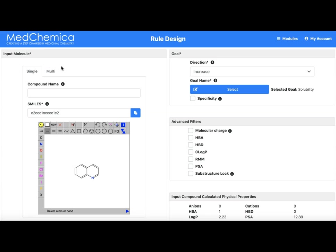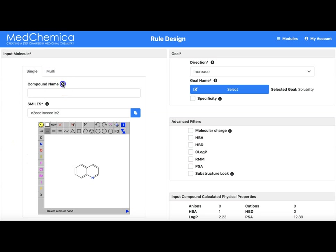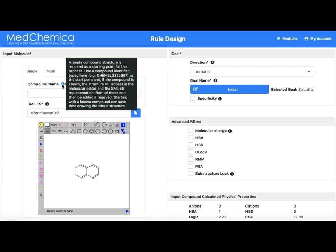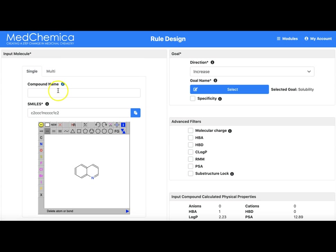So how do we get our input molecule into rule design? Throughout MC pairs there are small letter I icons that by hovering over remind us of what the input to each area is. For most of our tools the molecule input area is on the left hand side of the screen.